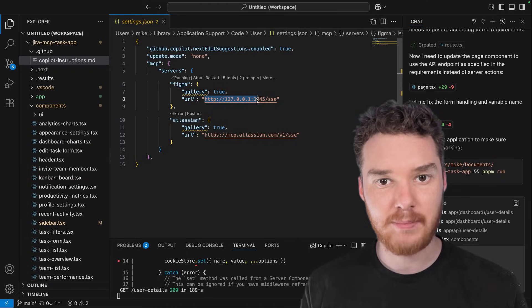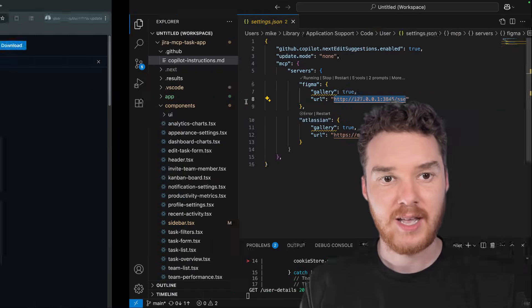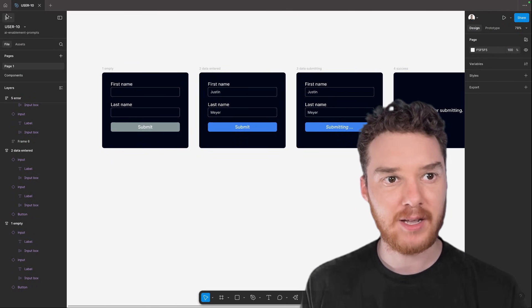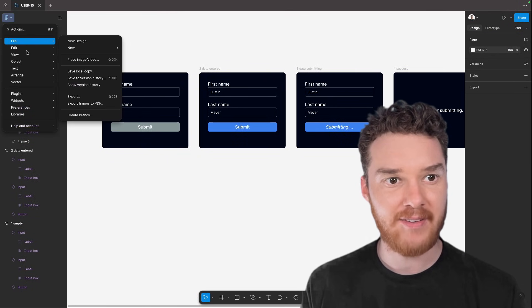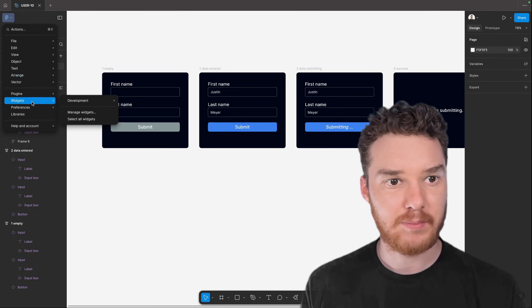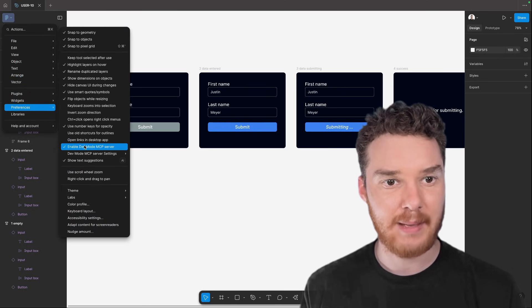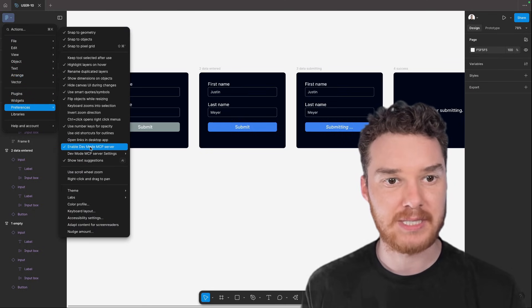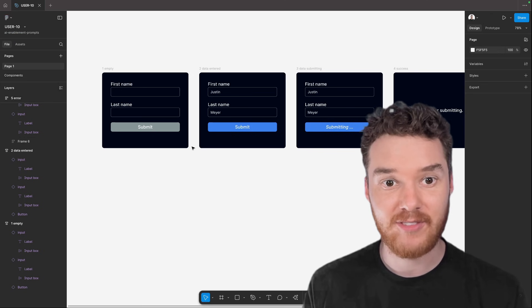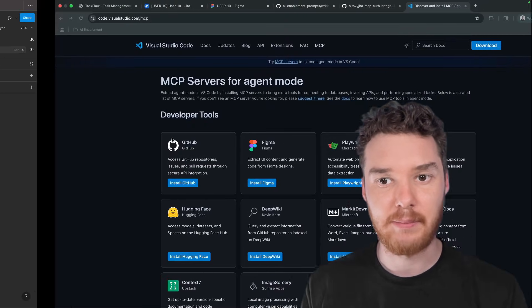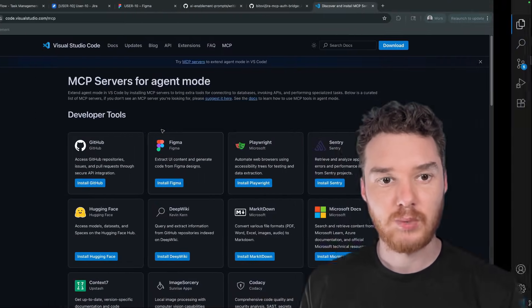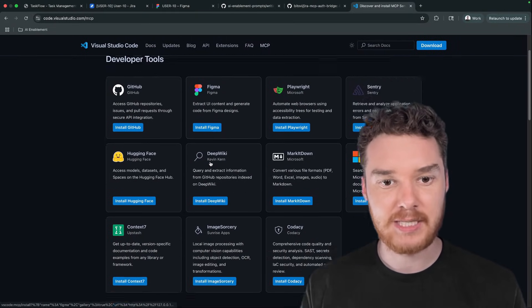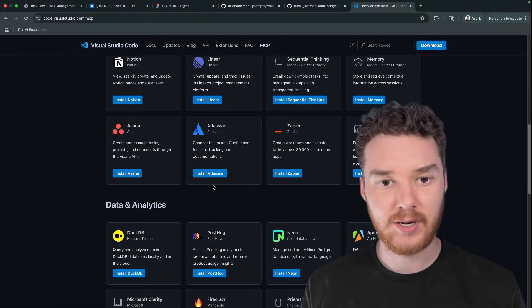If you're using Figma, you'll notice that it points to a localhost address. You're going to have to open the Figma app, go up here to this F, come down to preferences and then click enable dev mode MCP server. You're also going to need to have Figma dev mode enabled.